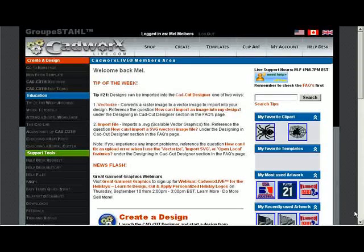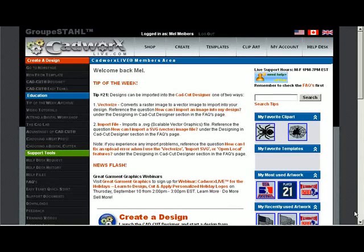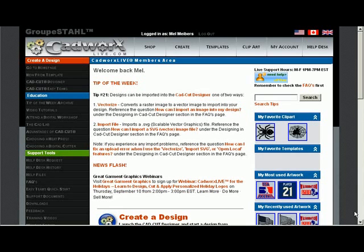Hello and welcome to Great Garment Graphics Online. I'm Mel Meibers and in this session we will look at the vectorizing tool in CADWorksLive.com. We will also manipulate some text and create vertical text using CADWorks. This is from our webinar of September 10, 2009, CADWorks for the Seasons.